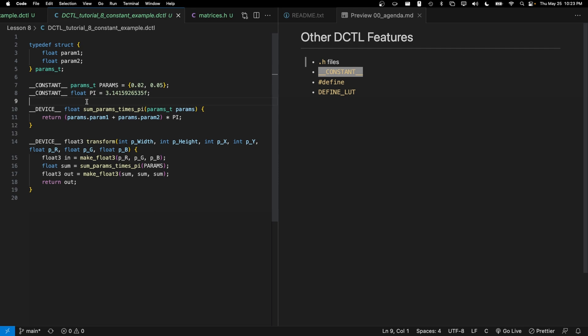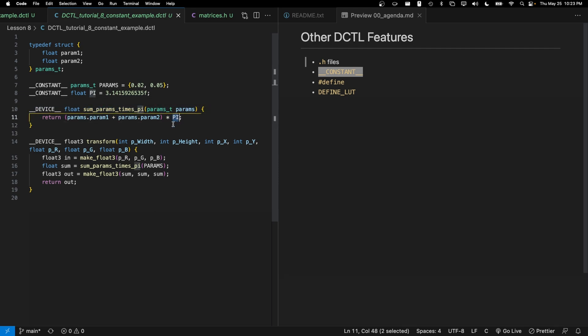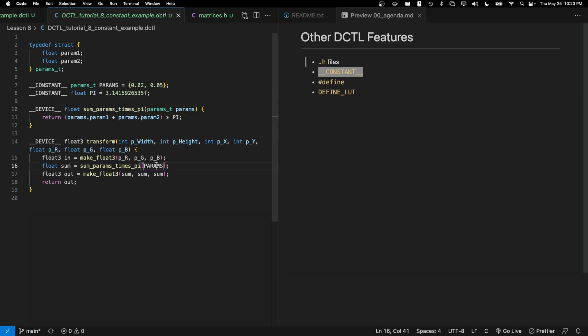So one nice thing about constants is that once they're defined, I can go ahead and reference them inside of my functions. For example, here, pi is being referenced without being passed as a parameter to our function here, some_params times pi. Again, I reference our params constant down here and pass it into this function, just to show you that you can pass these things in.